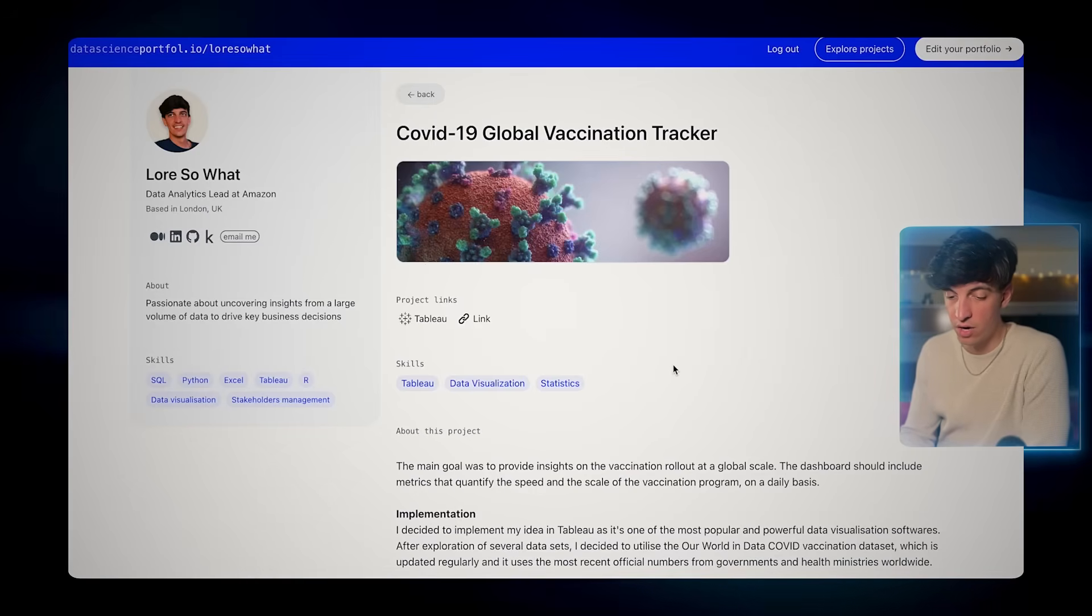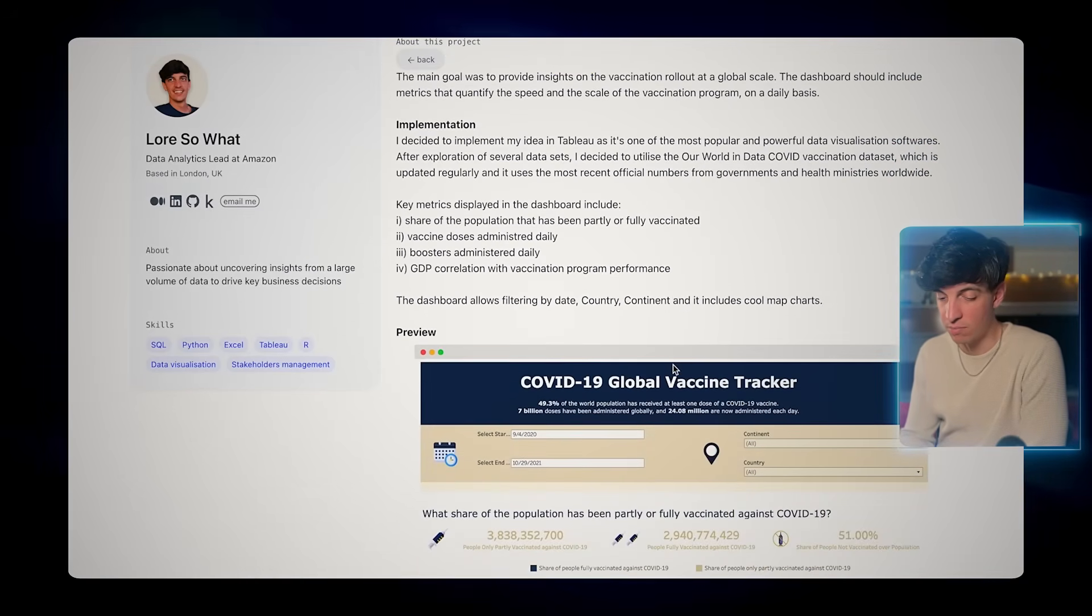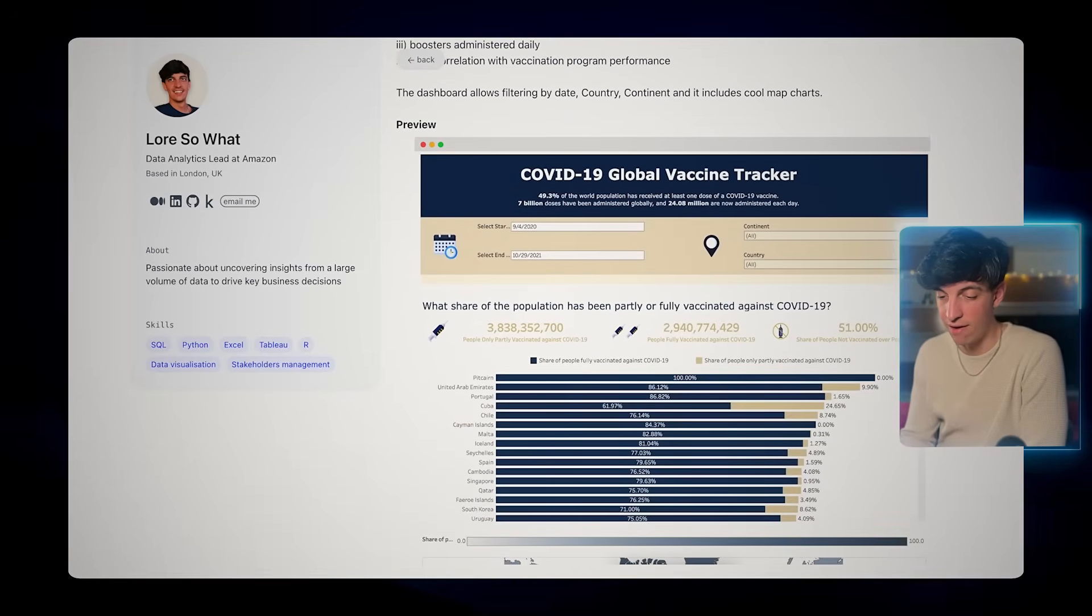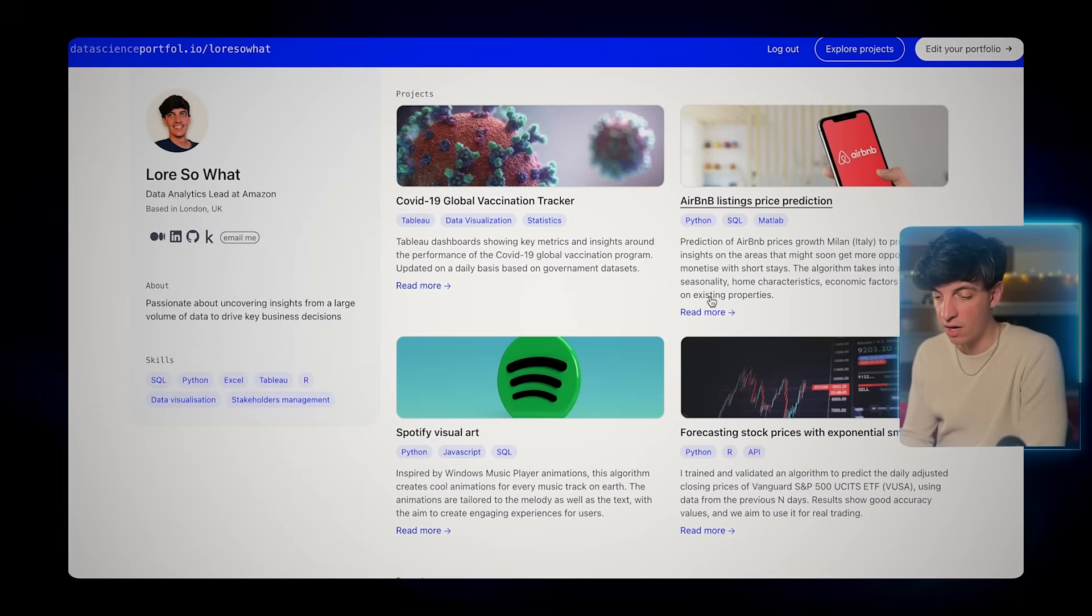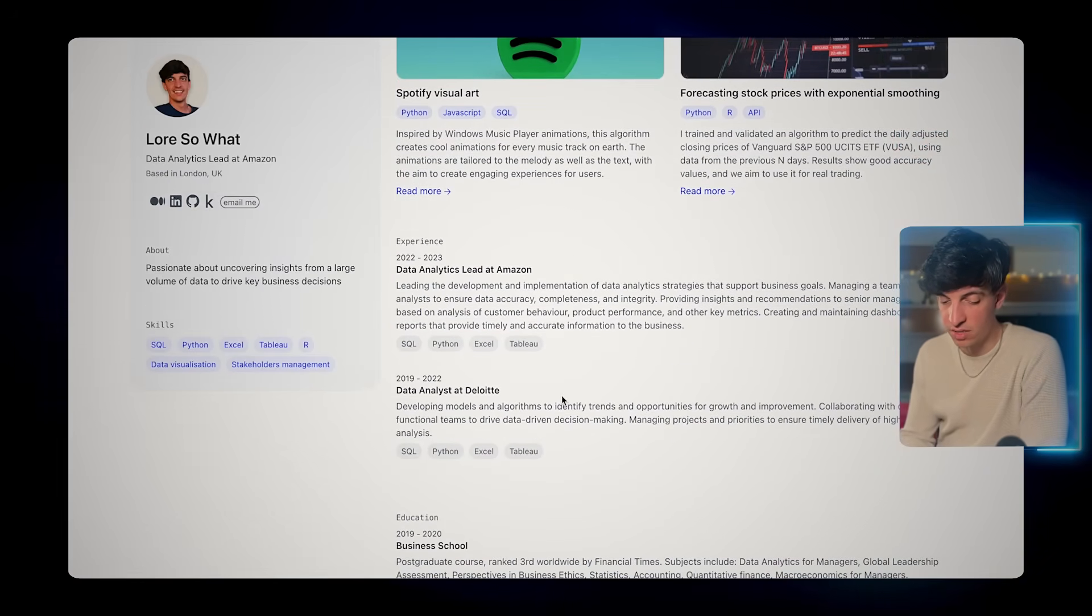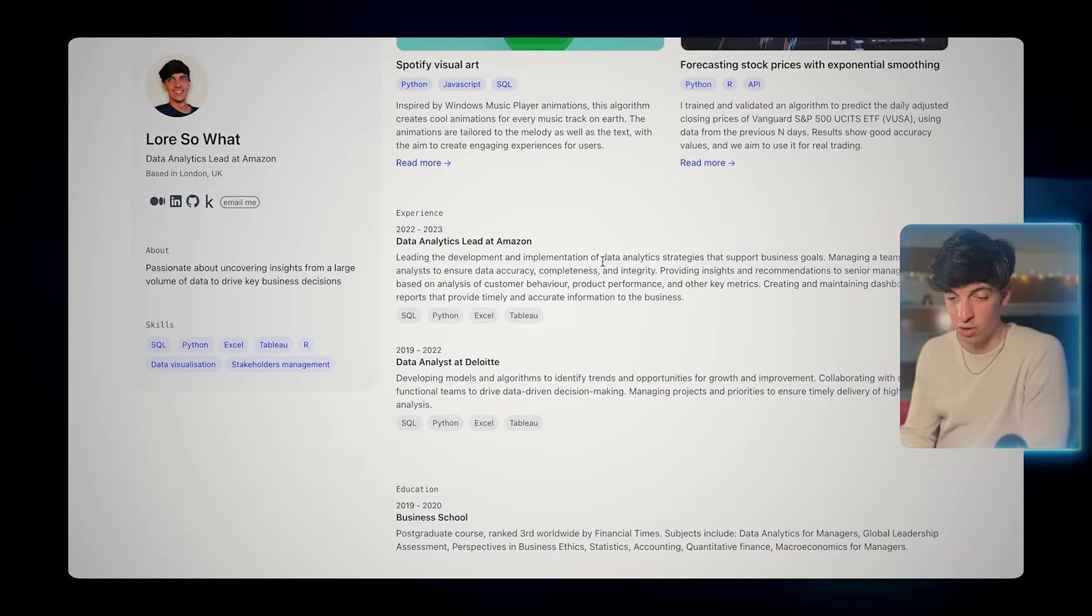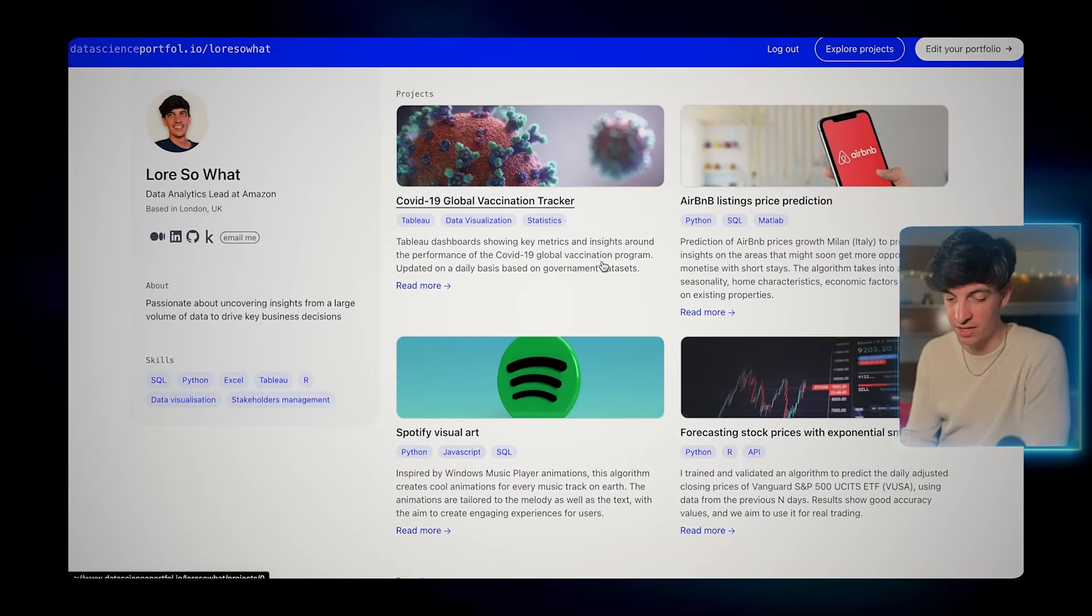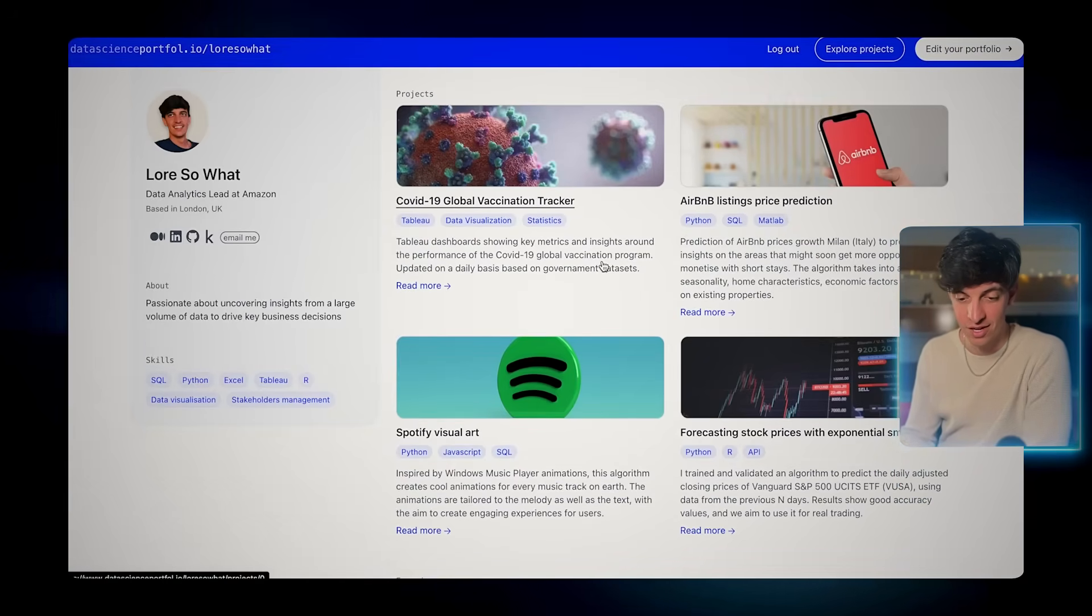If I want to check the details about the global vaccination tracker, I can click on read more and then as you can see here a bit more details, the actual preview of the dashboard. If we go back, we can do the same for the projects and then you have the experience and then the education. I've done this in maybe less than 10 minutes and to me this looks super good actually.